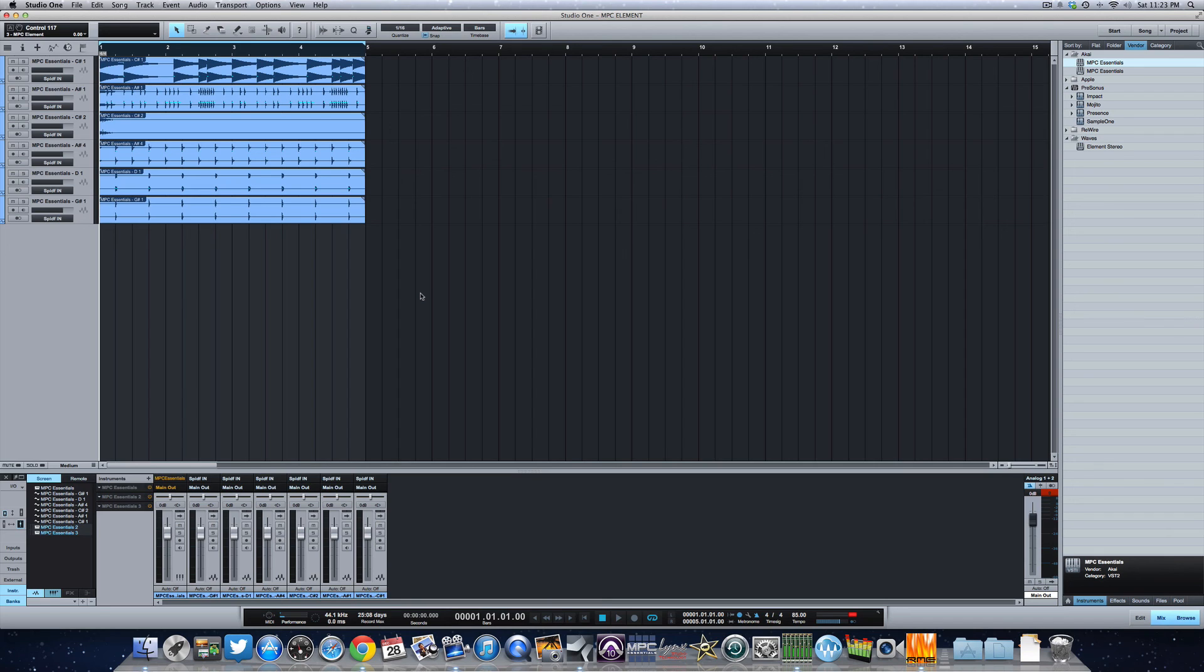So there you go. That's how you track out your drums in Studio One with the MPC Element. It took me a little while to get the Element up and running the way I want it to. I've got everything going good now, so I'm going to have a review of it by the end of this week. I'll see you on the lookout for that soon. All right. Catch y'all next time.